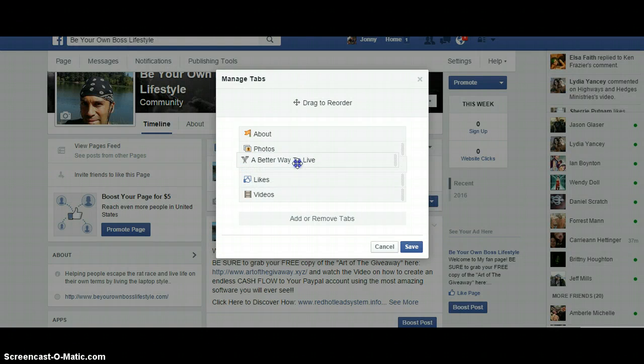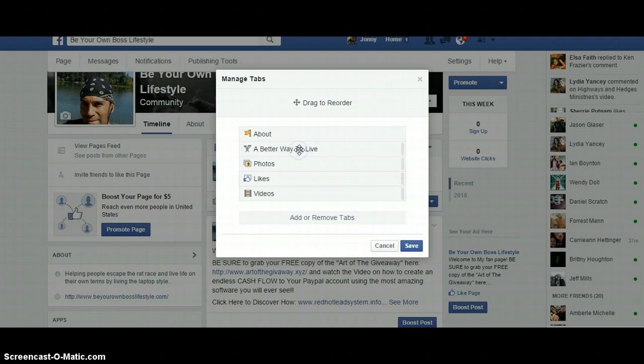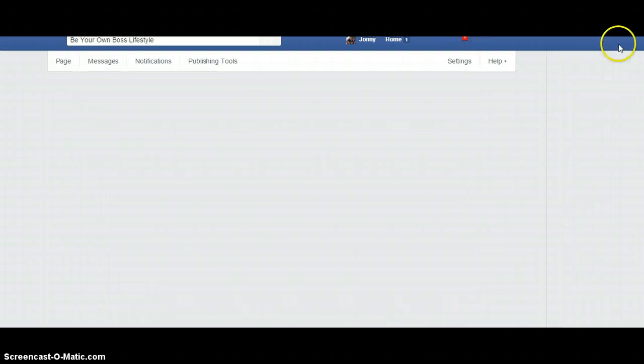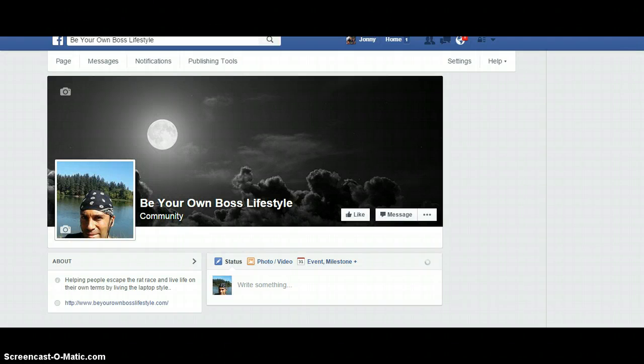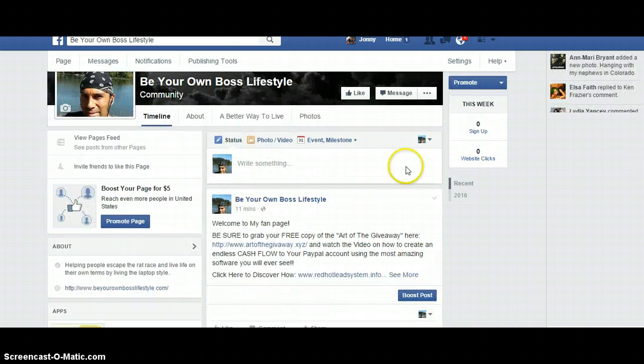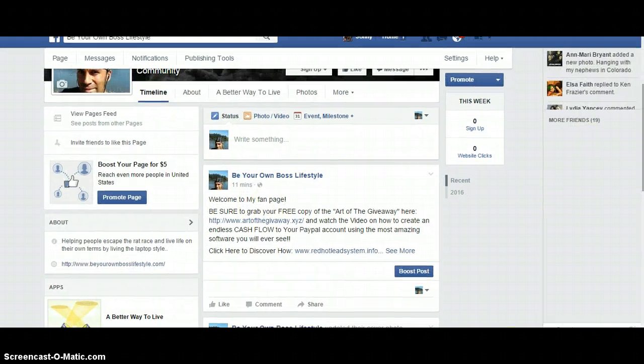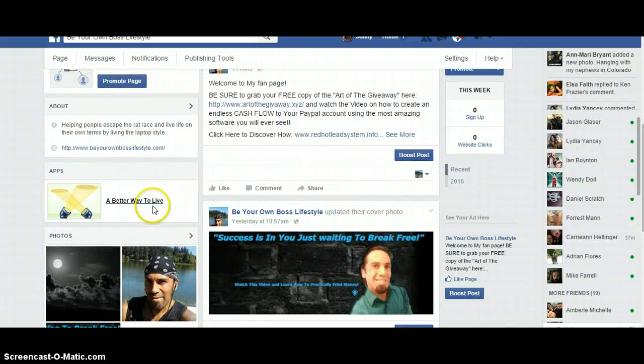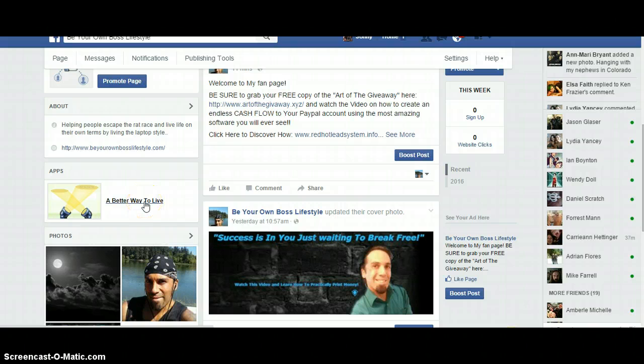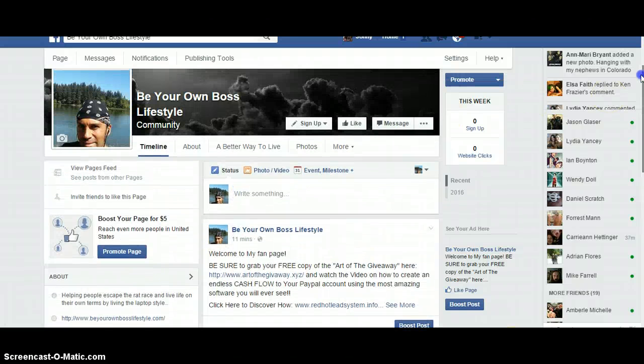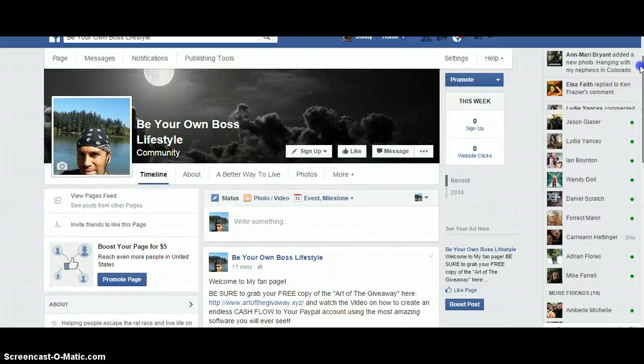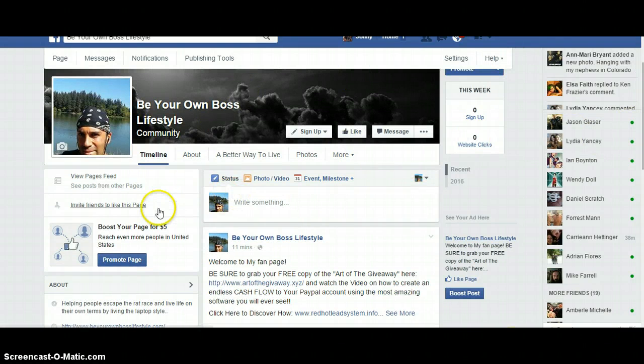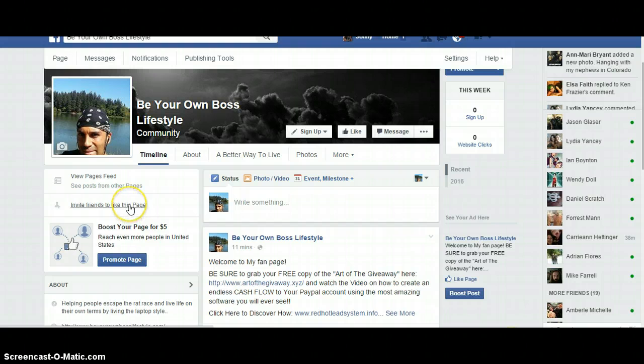I would keep your core offer right there so that people see it. When they come to your website, that's what they're going to see. You'll see it on the left hand side here and so will your visitors. If they want to check it out, they can click on that and it'll take them to your page. It's very simple.